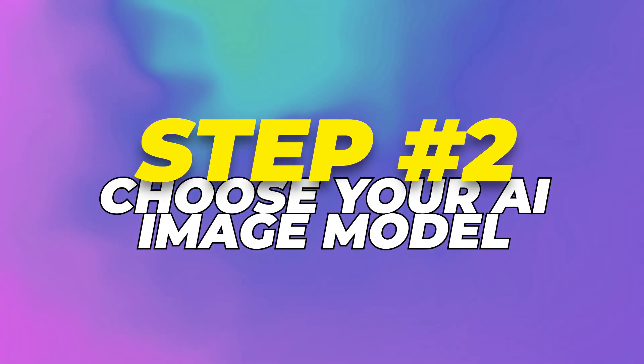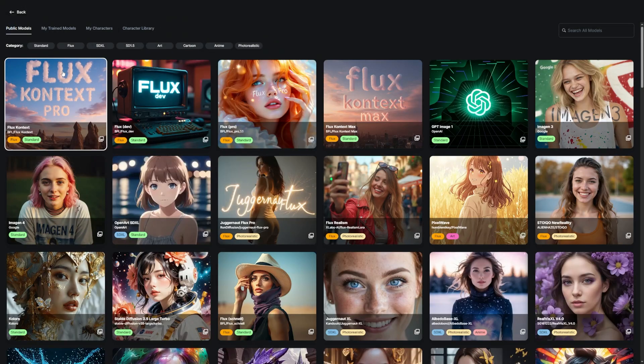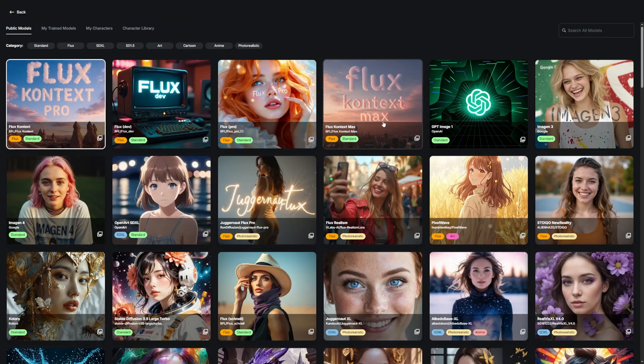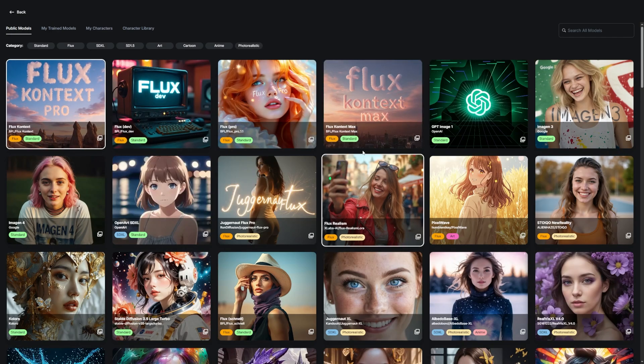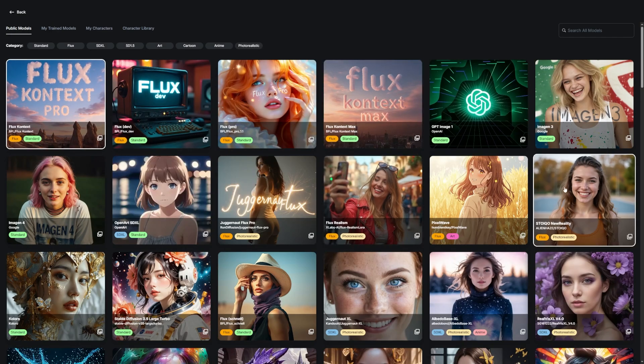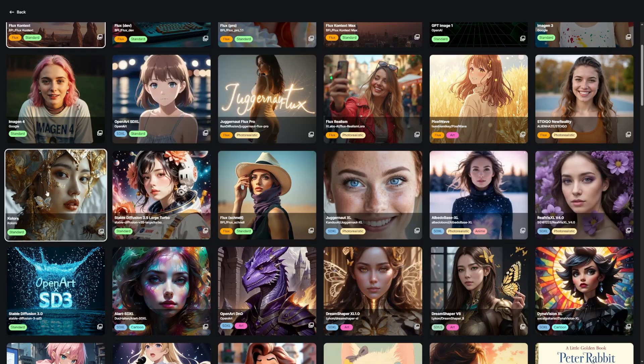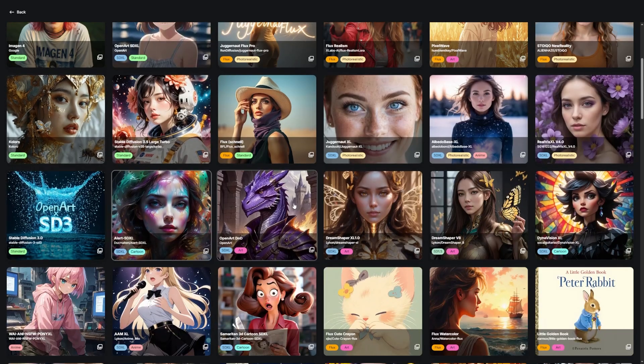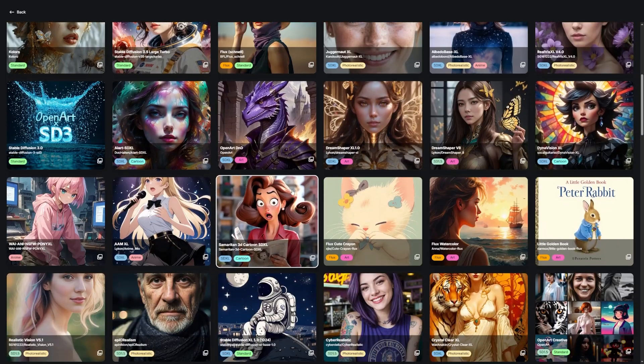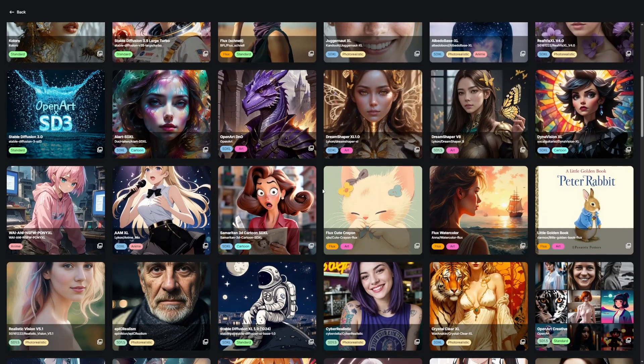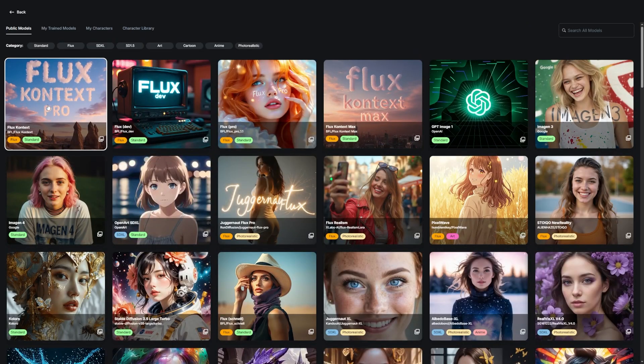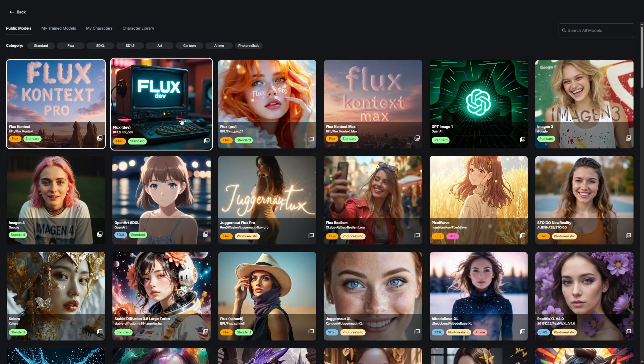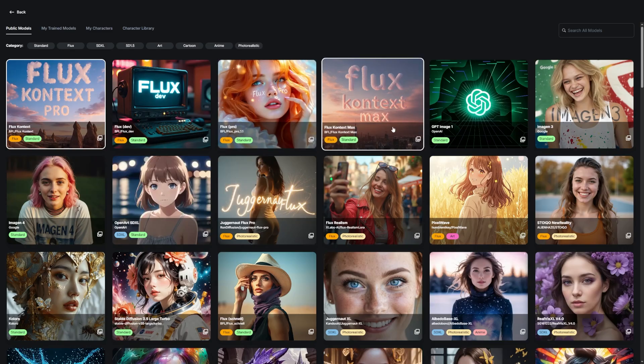Step 2. Choose your AI image model. Once you're inside, look to the left side of the screen. You'll see a menu with a bunch of options and one of them is the AI model picker. This part is important. The model you choose affects how consistent your character will look. If you're just using the default or a style-focused model, your character might come out looking a little different each time.